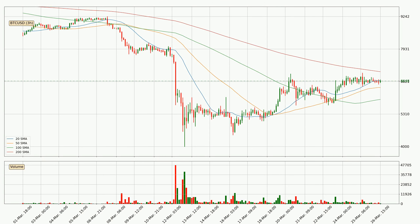Jumping to the three hourly simple moving averages, the current price is between the 50 and the 20 SMA. If the price bounces off the 50 SMA which is currently at 6,379 it could be seen as a support, and the 20 SMA at 6,658 could be seen as a resistance to the upside. Breaking either way signals a possible further move to the corresponding direction.